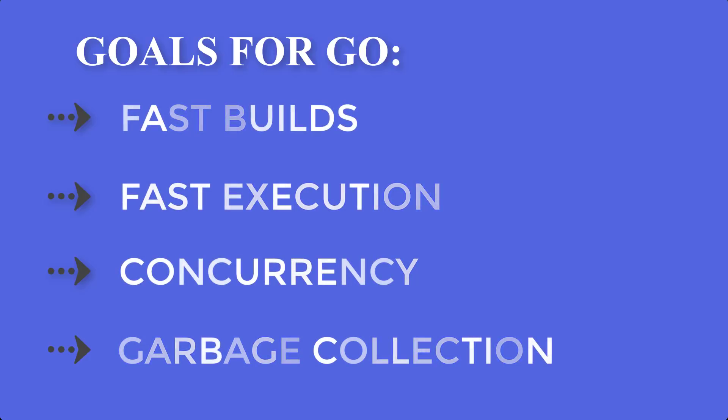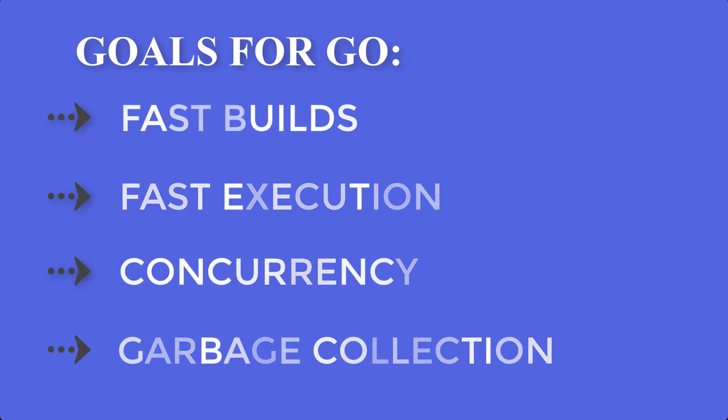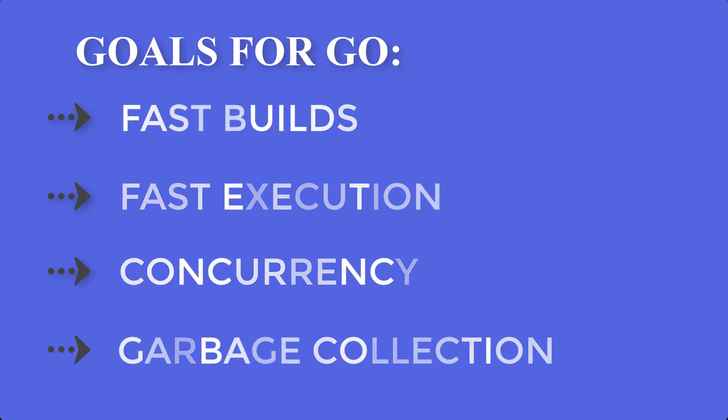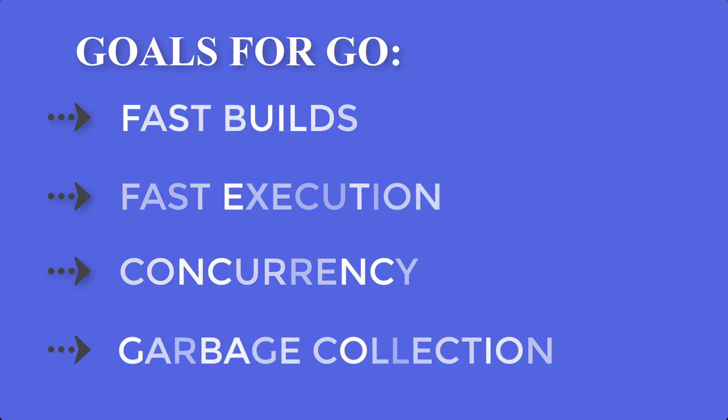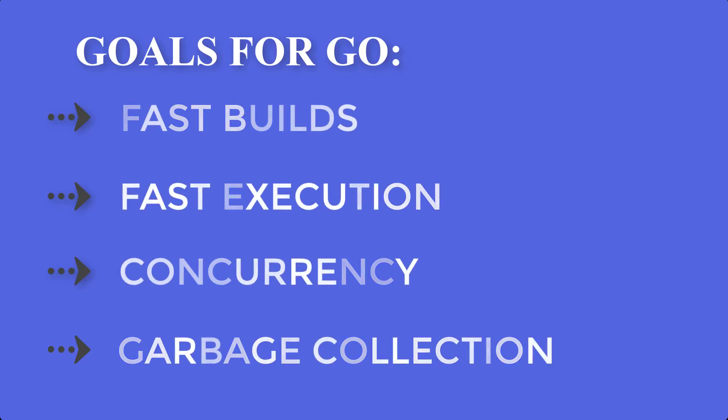A team at Google found that a build of Go program did 50 times fewer file includes than a comparable C++ program, making compilation much faster. Go programs run fast and it's really easy to perform operations concurrently, and you never have to worry about freeing memory.